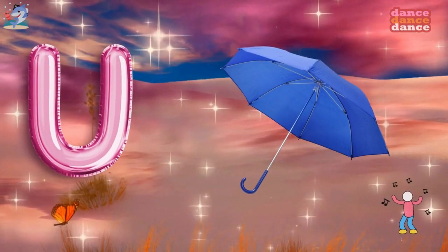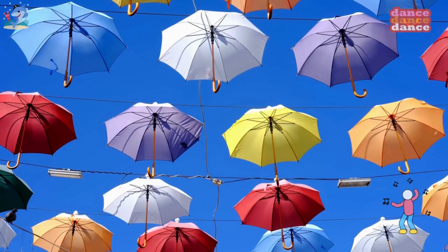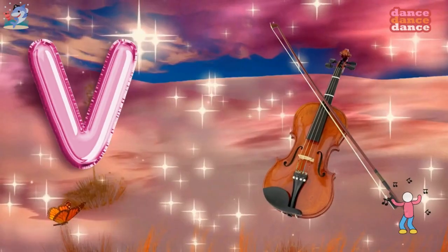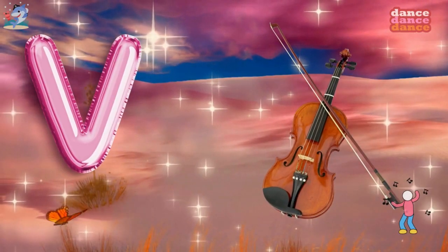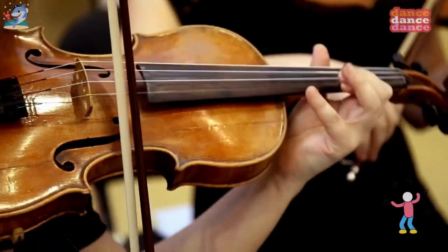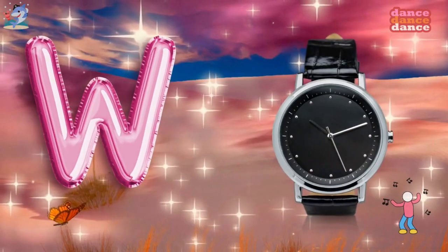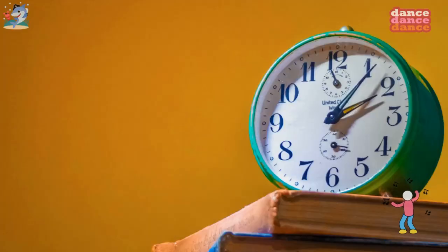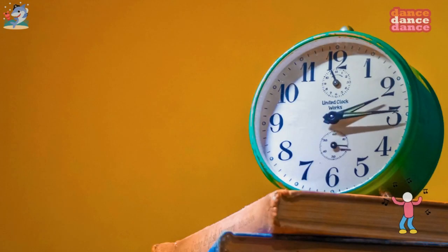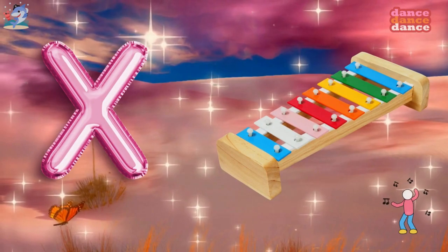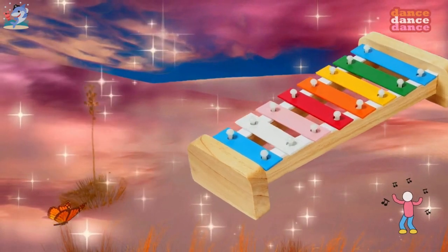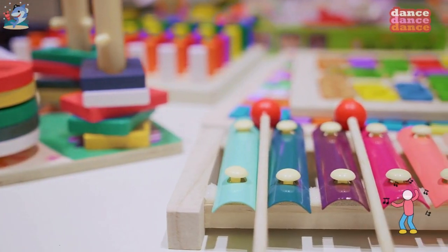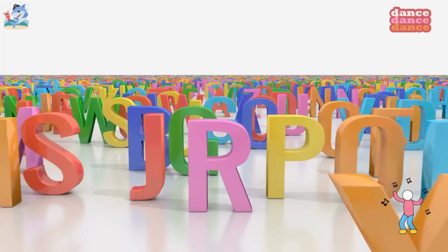U is for umbrella, u-u-umbrella. V is for violin, v-v-violin. W is for watch, w-w-watch. X is for xylophone, x-x-xylophone.